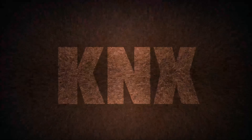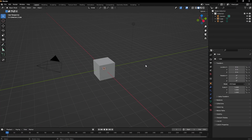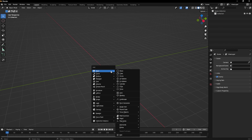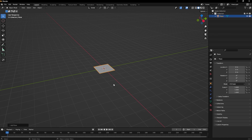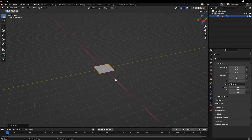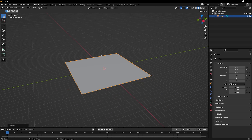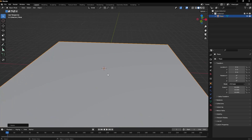Here we are in Blender. First, click A to select everything and click X to delete it. Then Shift+A and add a plane. Click S to scale and put the number 10 to scale it 10 times, just like that.